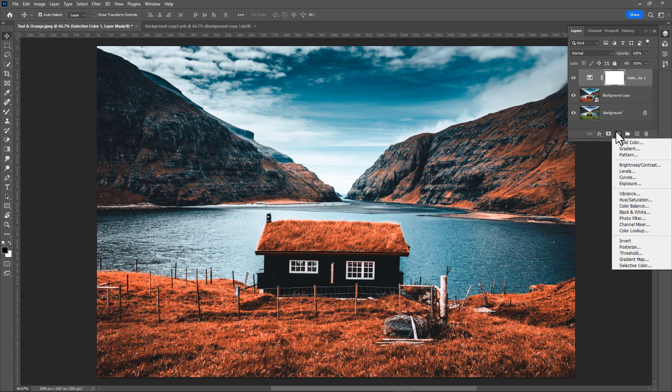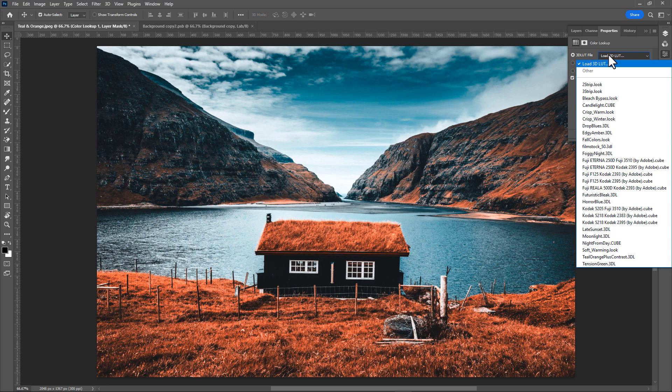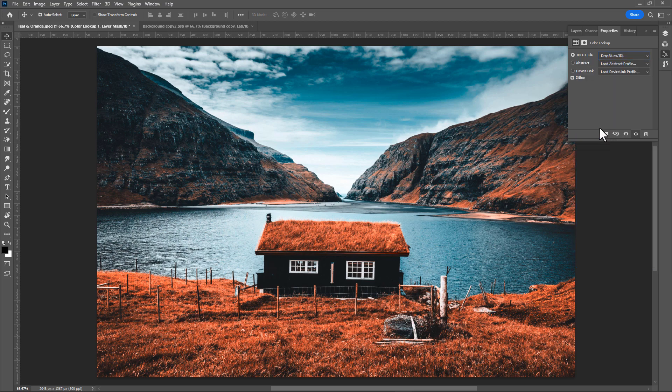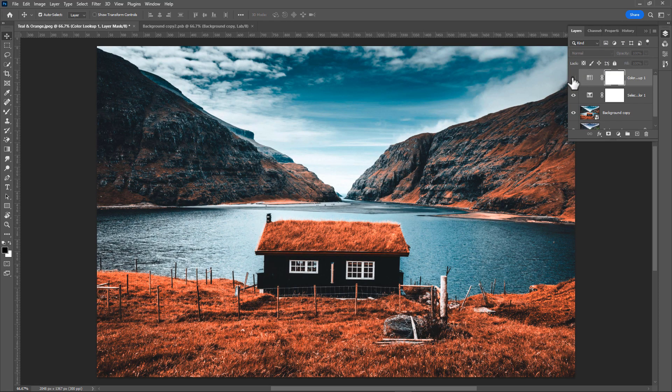Then add a new color lookup filter. In 3D LUT file select drop blues filter. This will remove the blue color and make it more dramatic. It looks amazing now.